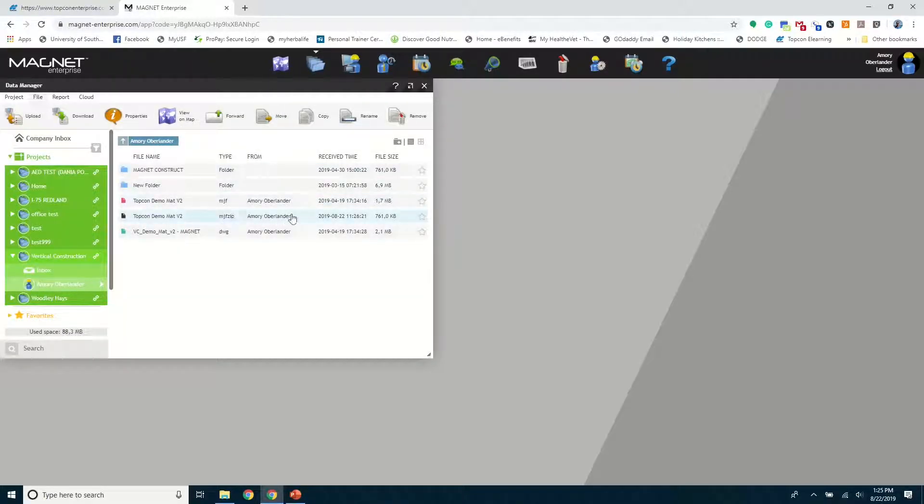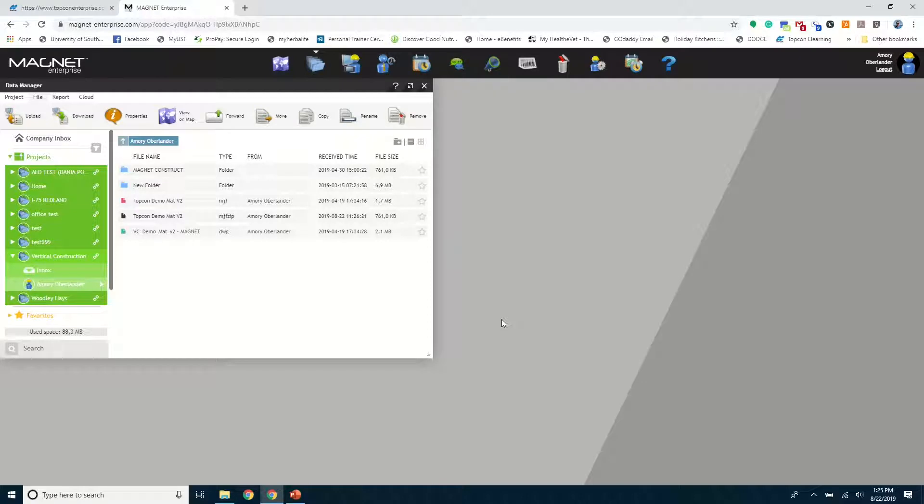Make sure it's an MJF zip file. That's a whole Magnet field job file for you to use out in the field.